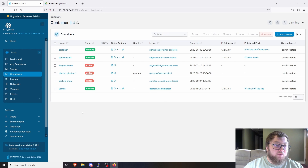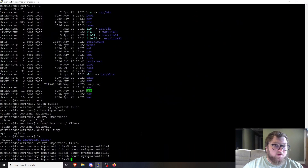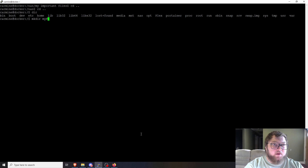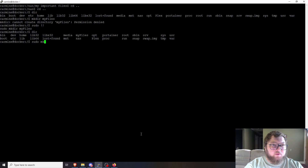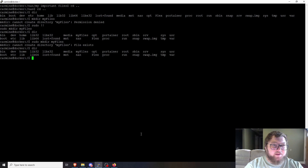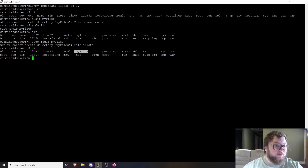We have the Samba share container running, but you can also do this with a regular directory. Even if you're on a regular Ubuntu desktop machine, another flavor of Linux, or Windows, you can still target just the one folder you work with. I'm using the Samba share in my example, but it works the same way for any directory.